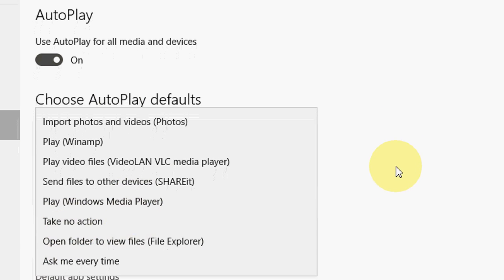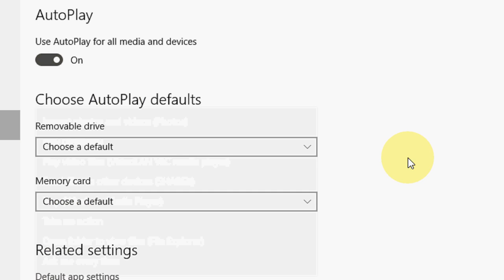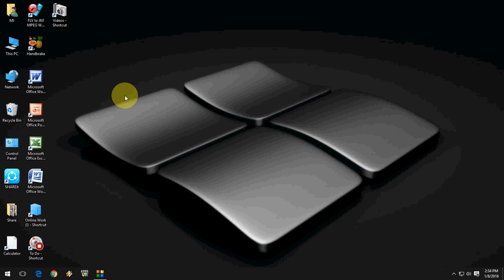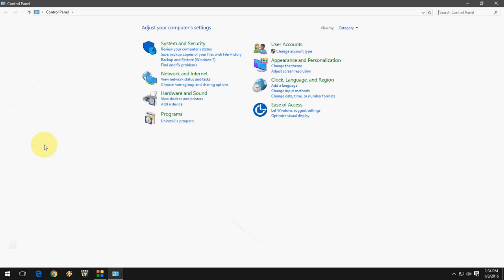For memory card or your removable pen drive, you can choose any action like this so it will not autoplay when you attach your memory card or anything.